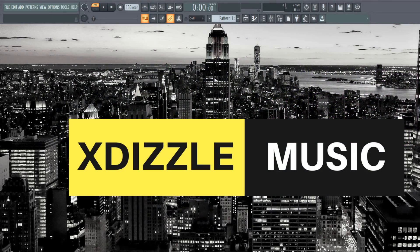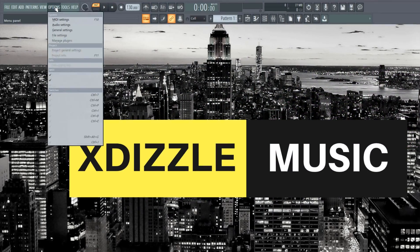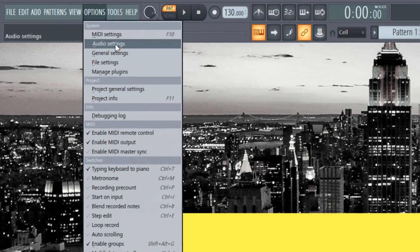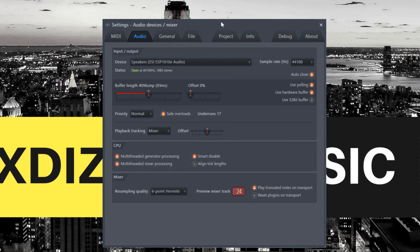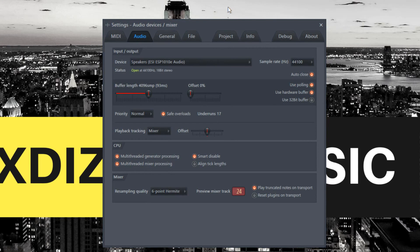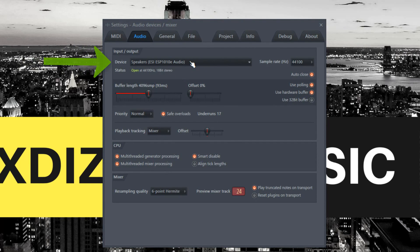To set up your audio, go to Options and open the Audio Settings. Here, make sure to select your audio interface or sound card on your device.